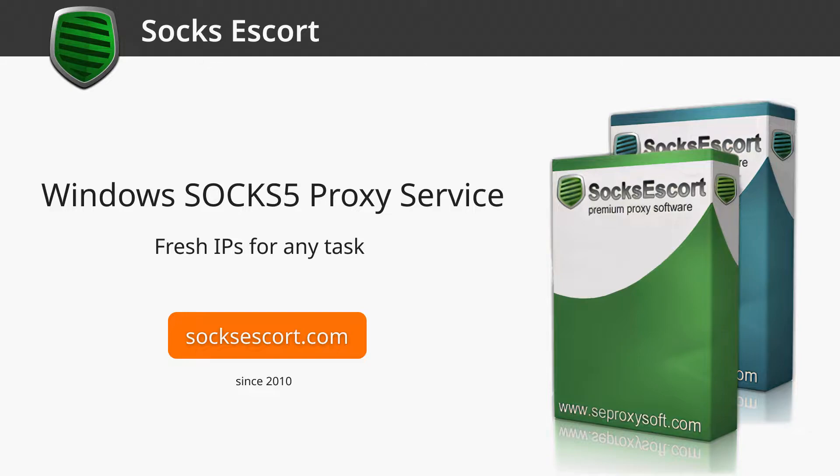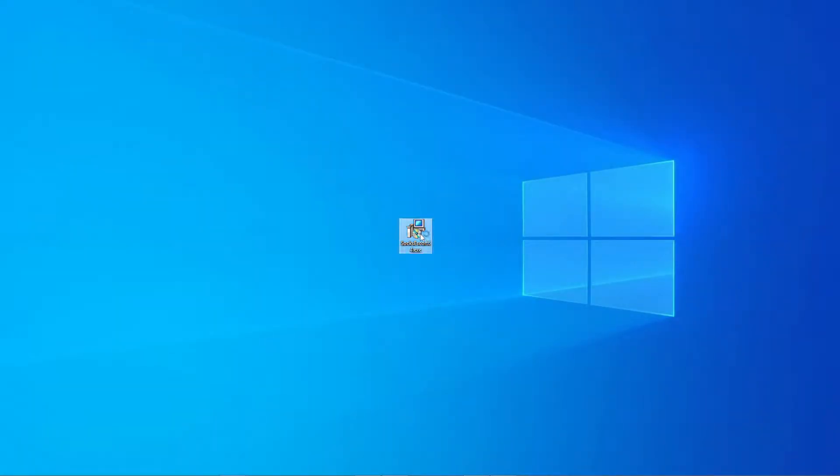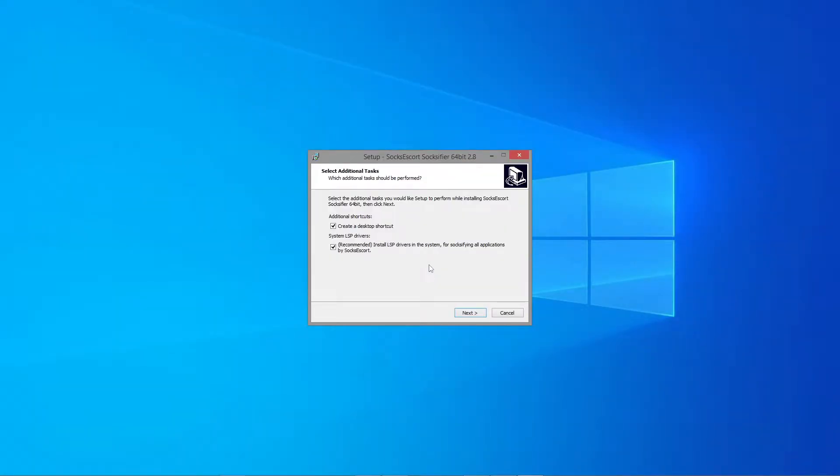On your Windows PC you can connect our proxies to the anti-detect browser by using different profiles in the Socks Escort application. But first of all, you need to download and install our application without the LSP drivers.